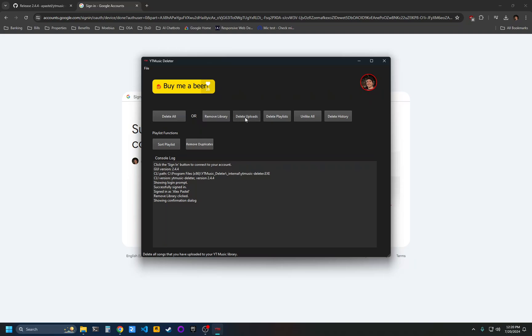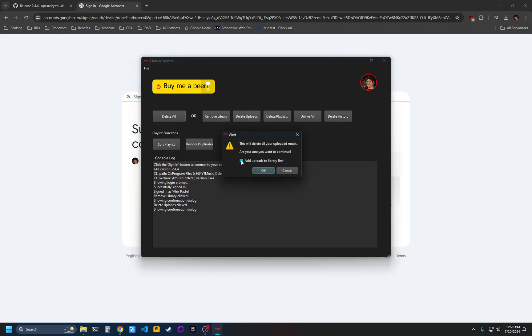Delete uploads will delete your uploads. If you check this box before you click OK, then for each track, it will find that song within YouTube Music's online catalog and add that to your library and then delete the upload. That's useful if you want to replace your uploads with songs that are already available in YouTube Music.